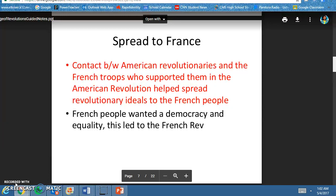The American Revolution was successful. They listened to the ideas of the French people and were able to successfully revolt against Great Britain and become an independent country. At the time, France did ally with the American Revolutionaries, and their ideas spread to the French people.